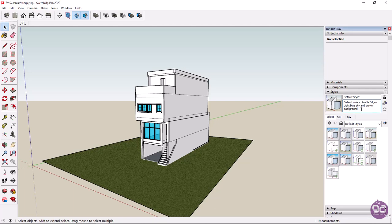For example, in the current style, the edges of the surfaces are displayed, the sky is light blue, and the background is brown.